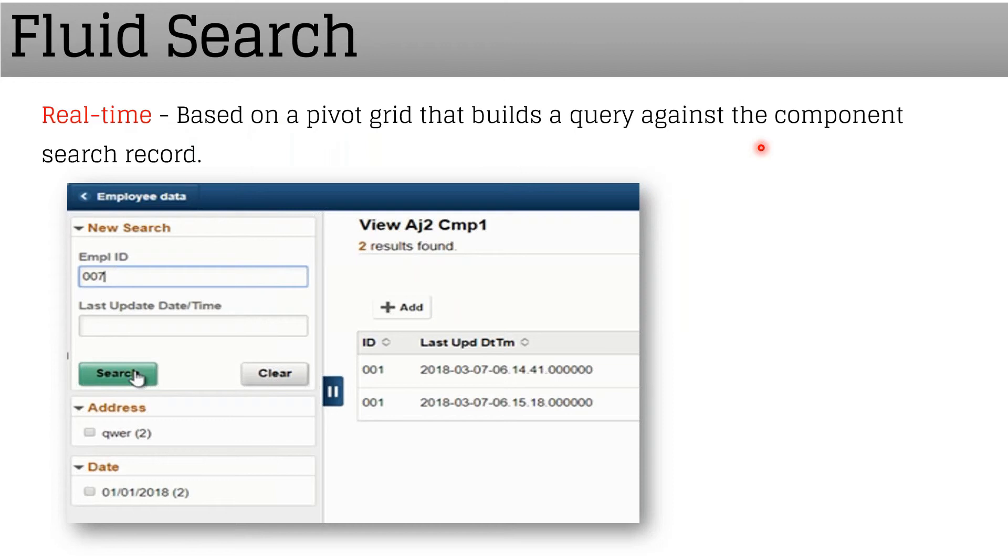Now the fluid search page. For PeopleSoft Fluid, we have to go through certain steps to create a component search page, whereas in classic mode a component search page will come automatically.